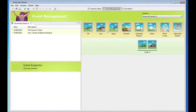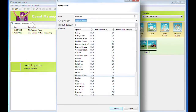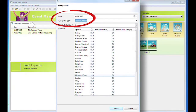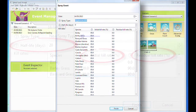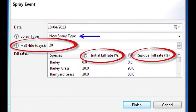To add a Spray Event, open the Add Spray Event. Enter the date and use the drop-down menu to choose a herbicide that is already listed. To add a new spray type for this scenario only, type the name of the new herbicide — in this case, New Spray Type — directly into the space.